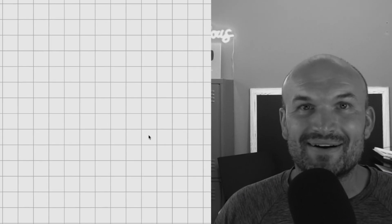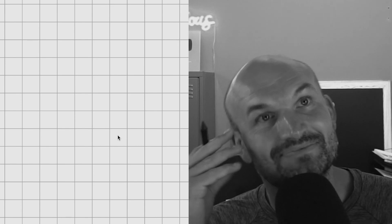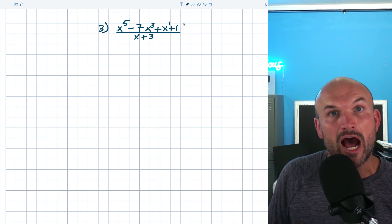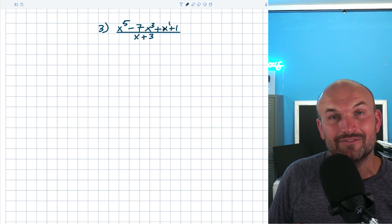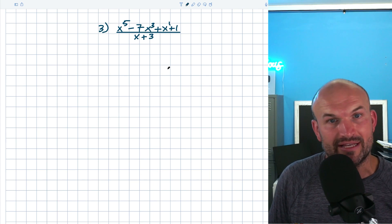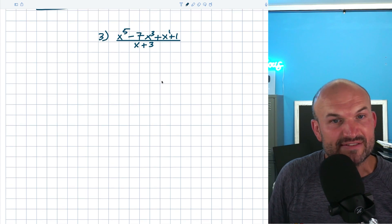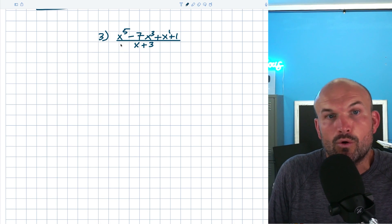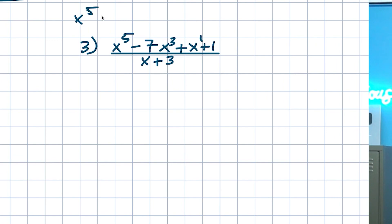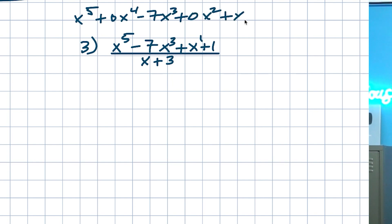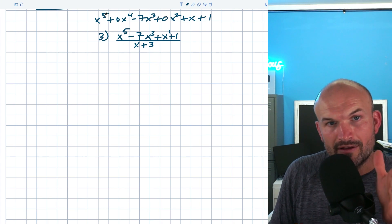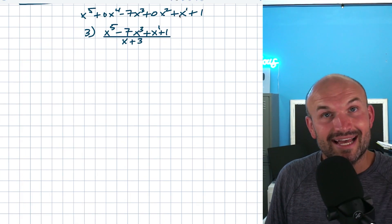In this last example, you might think there are no fractions in the denominator — but this problem has its own issues. When I list the degrees I have five, three, and one — a lot of missing terms. You need to be very careful to apply place values. A useful tip: rewrite the numerator explicitly with all place values. So rewrite it as x to the fifth plus zero x to the fourth minus seven x cubed plus zero x squared plus x plus one, making sure everything is in descending order.